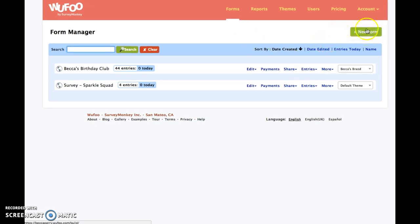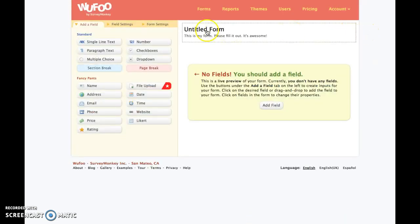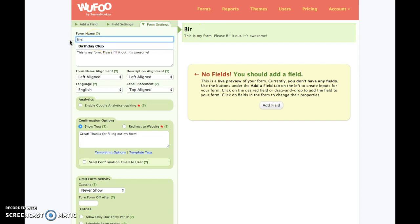Up here on the right you'll see 'Add New Form.' Click that and you get this screen. Right here is the title of your form — it says 'Untitled.' When you click it, this pops up. The green part is where you actually type, and you can see it change over here. So let's title it 'Birthday Club.'